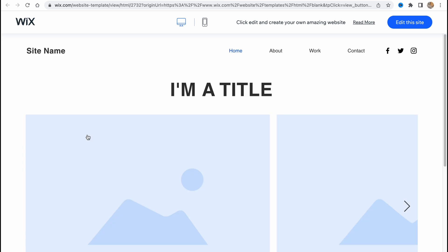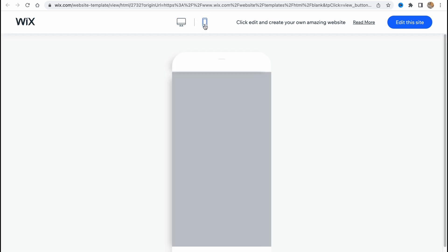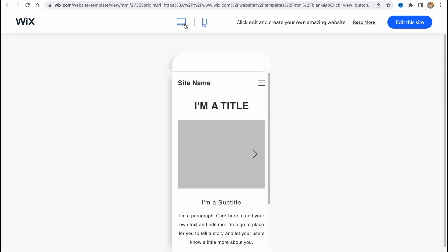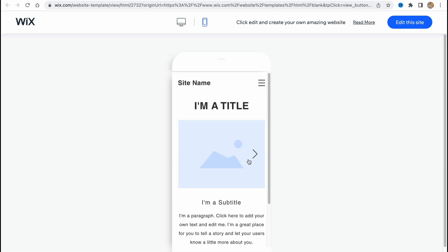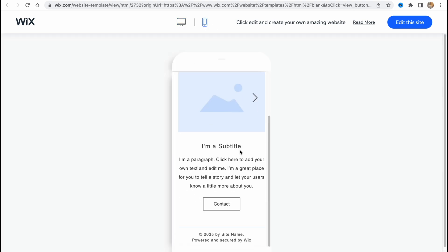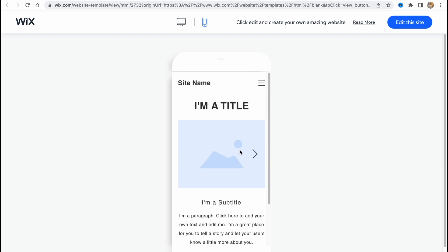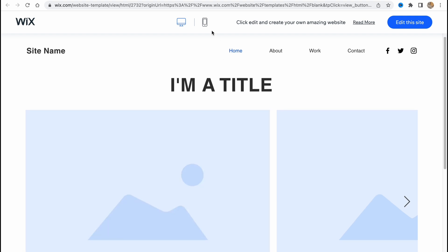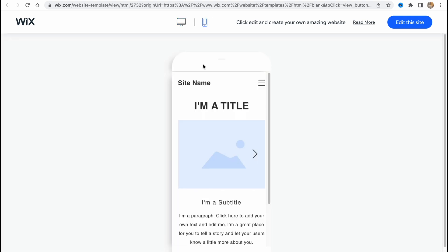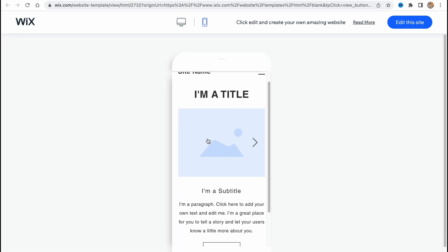We can switch between different types of devices, for example desktop or mobile. As you can see, this template is totally responsive, so the content is connected to the size of the screen and it changes according to the ratio of the screen, which is pretty cool.